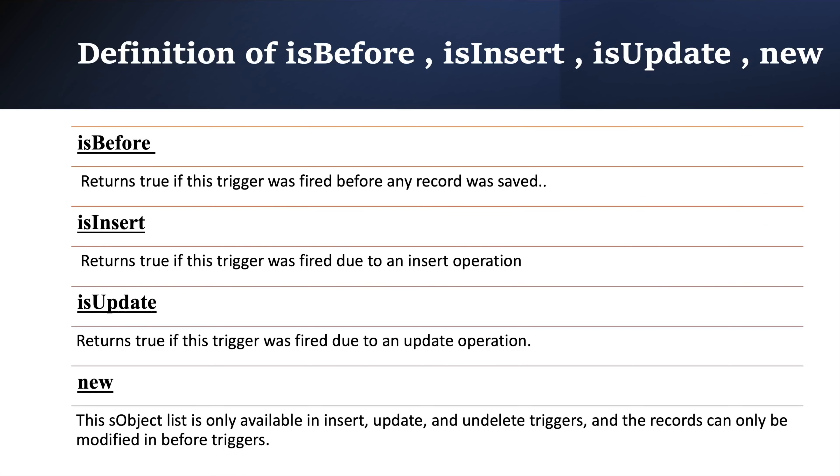Now let's talk about context variables which we are going to use in our scenario. First is isBefore. isBefore returns true if trigger executes in before events like before insert, before update or before delete or if trigger was fired before any record gets saved to database. Second is isInsert.